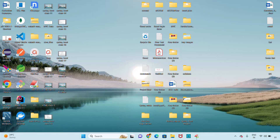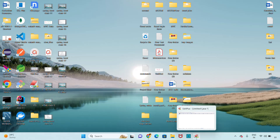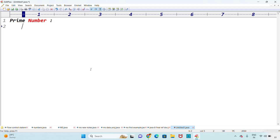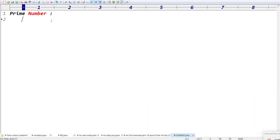Hi friends, welcome to Athanity, my name is Ratan. Guys, we are discussing number system. Last class we covered perfect number and strong number. Today let me write the code for the prime number. So what is a prime number? Let's think about it — the prime number basically means...